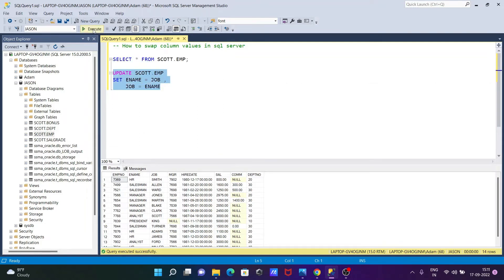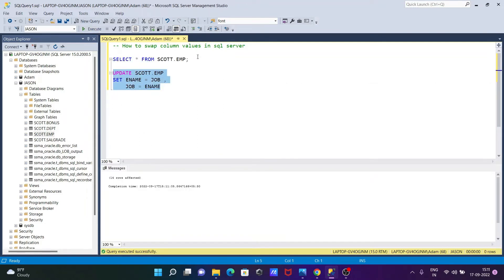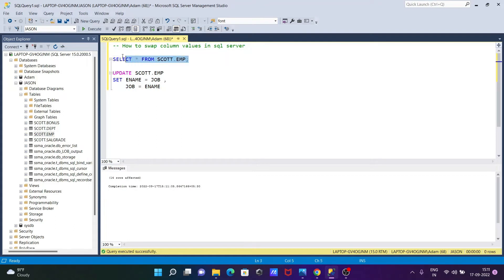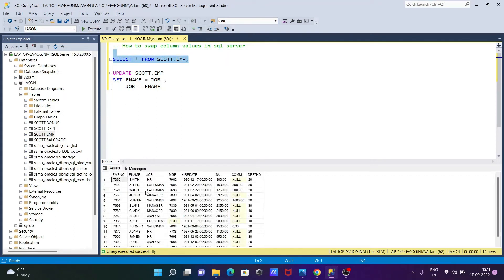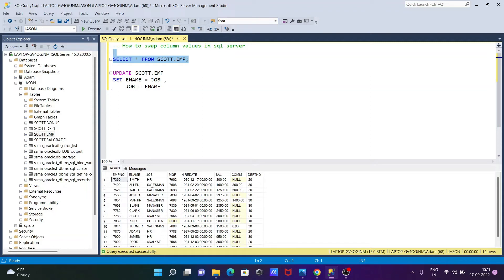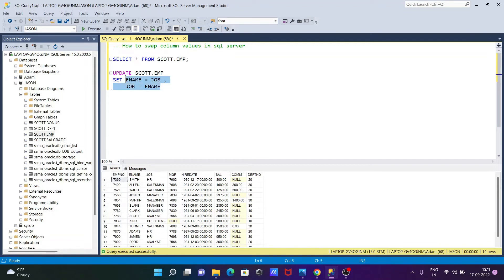Let's execute one more time, and here you can see, here, Smith. So here, this is now HR inside the ename, that it's moved to the job, and whatever the things inside the ename that move to the job, and whatever the job things that move to the ename.